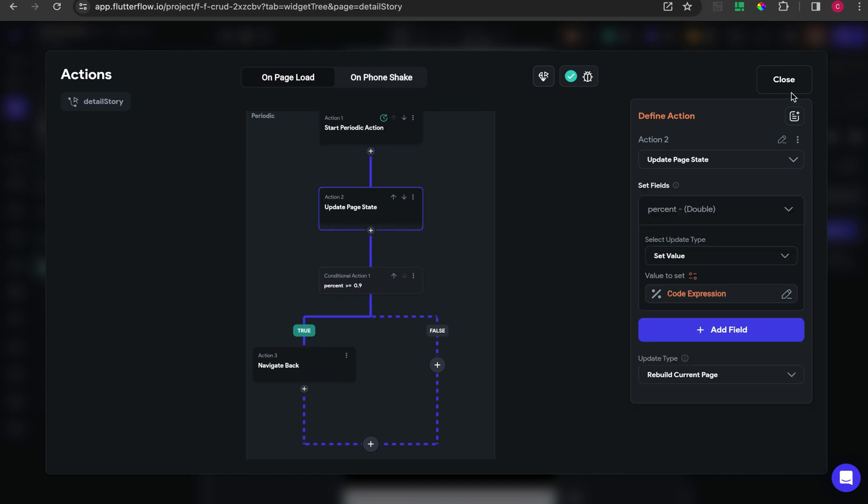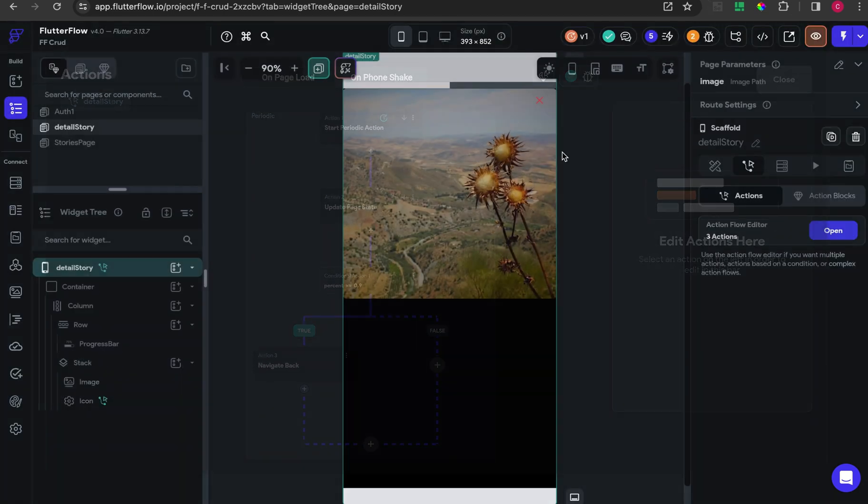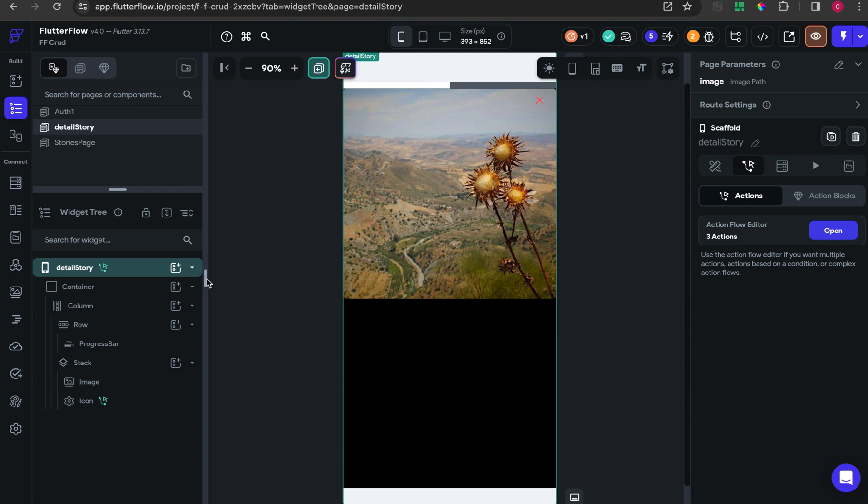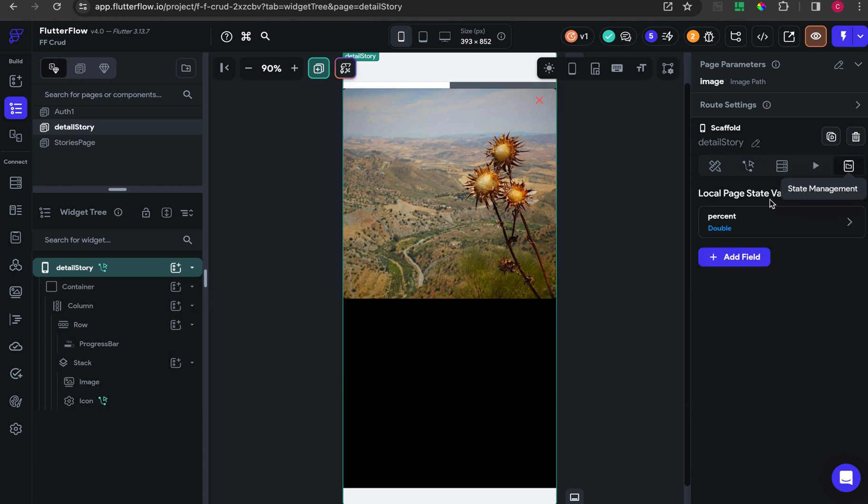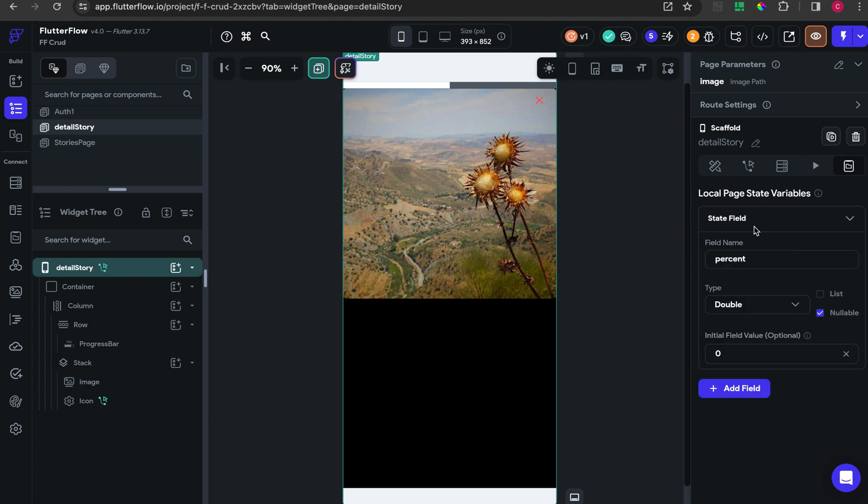Turn off the start action immediately. After that, inside the periodic action, add more action or add action to update page state. I miss something - on this page, add some page state that I give name percent and type double.